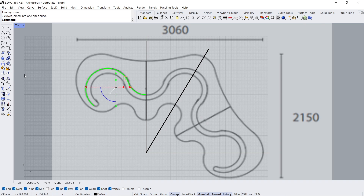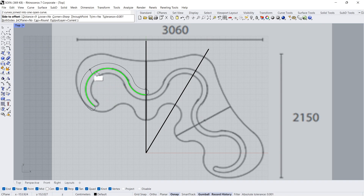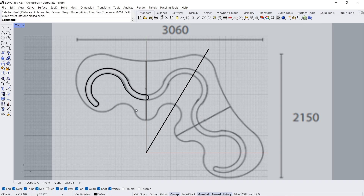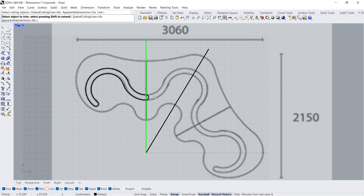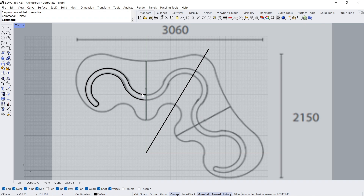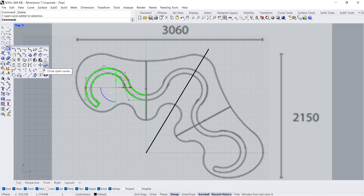Join. Offset. Distance: 9. Cap: Round. Click. Trim. Click, Enter. Click, Enter. Delete. Close curve.